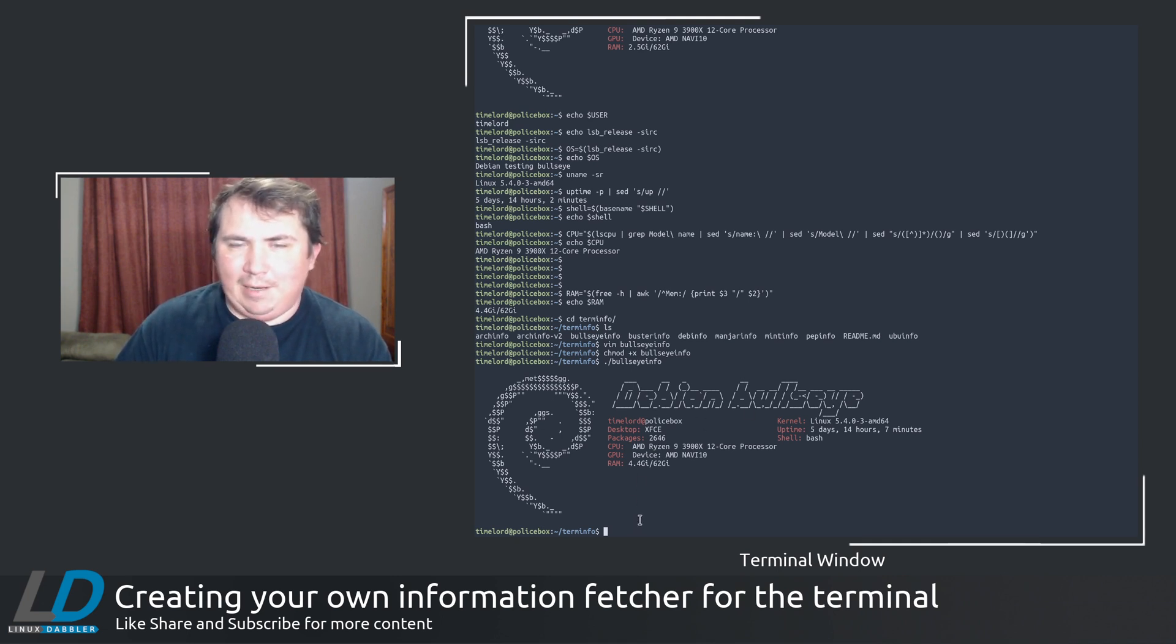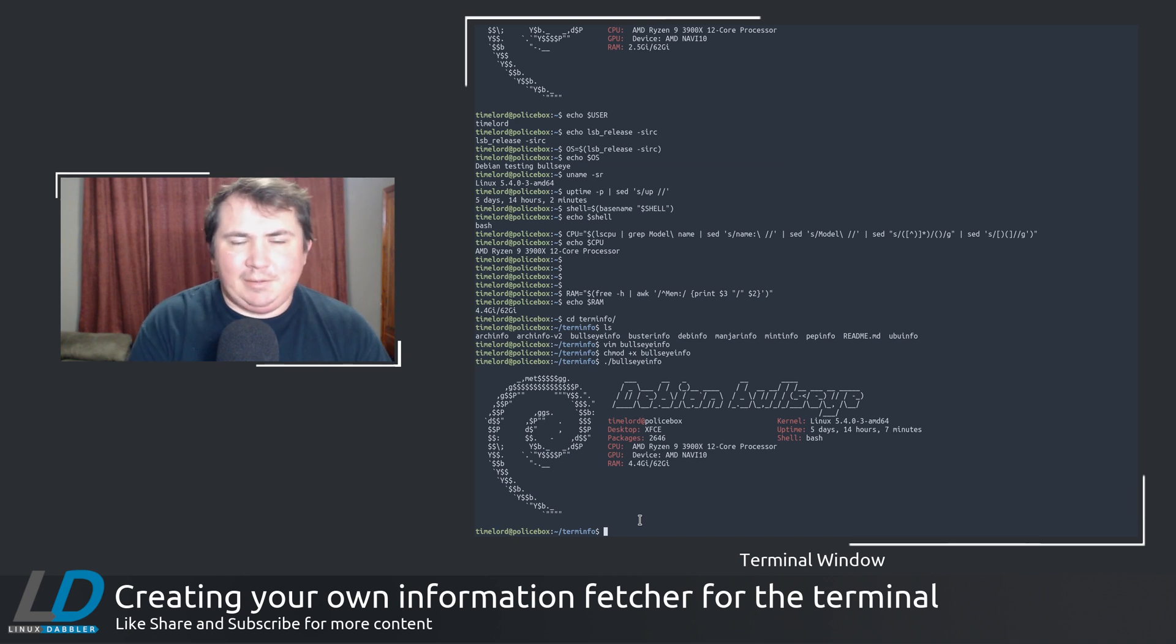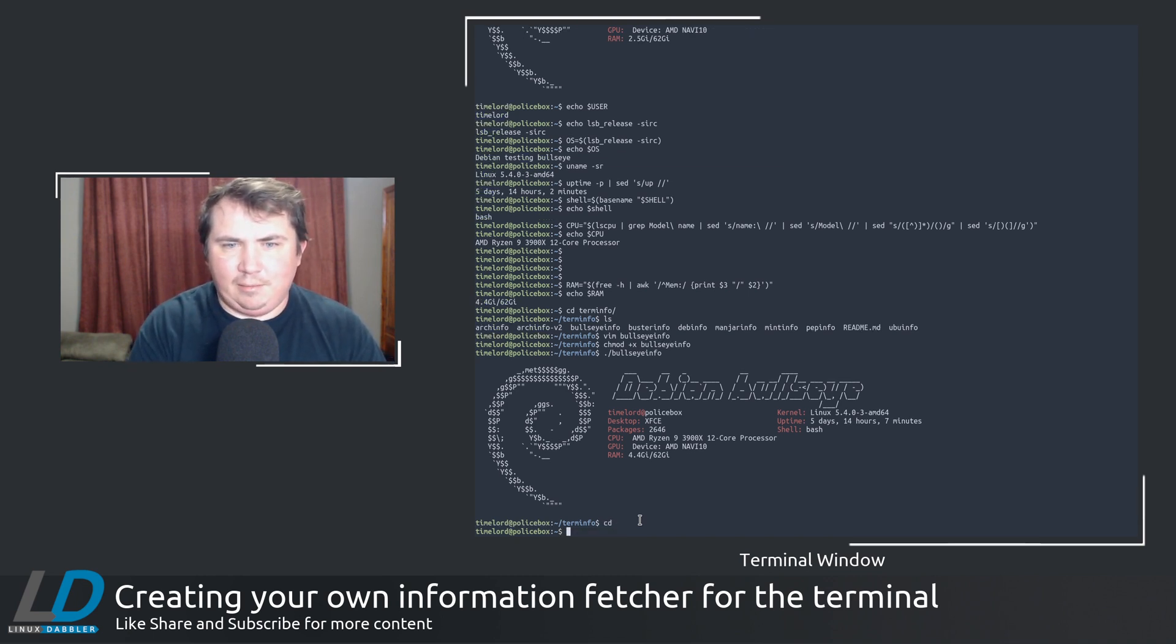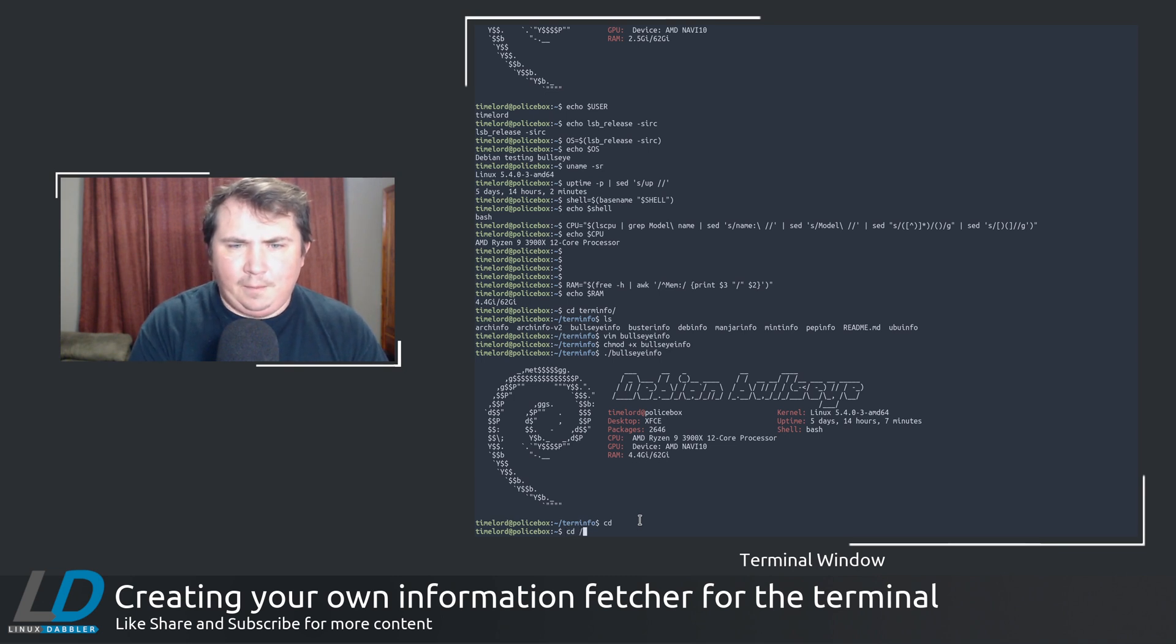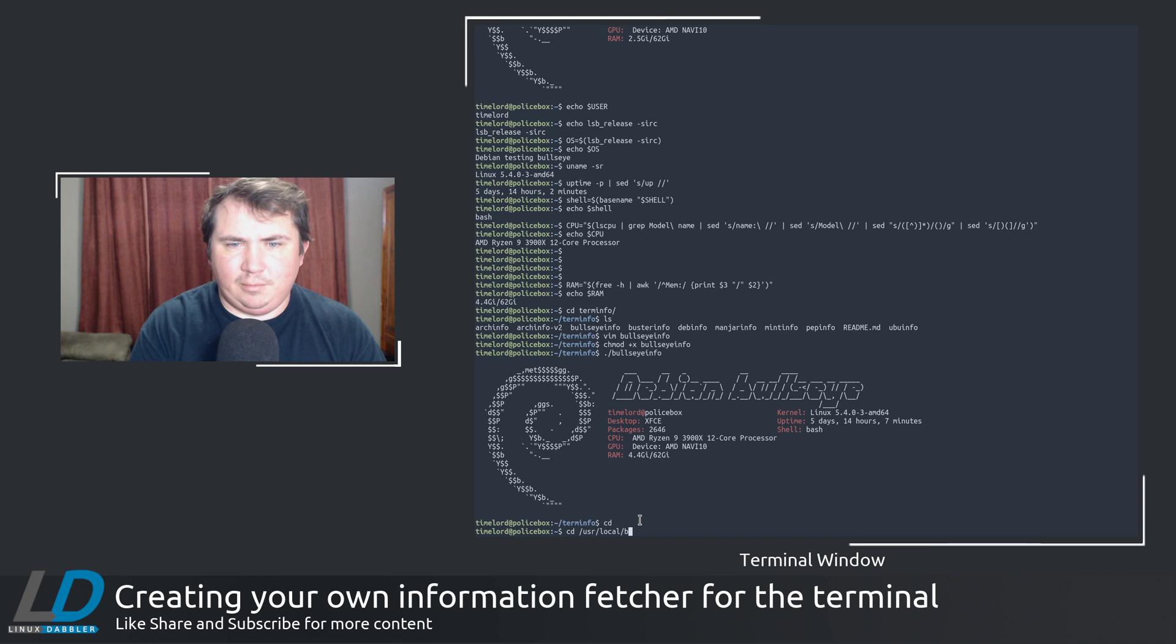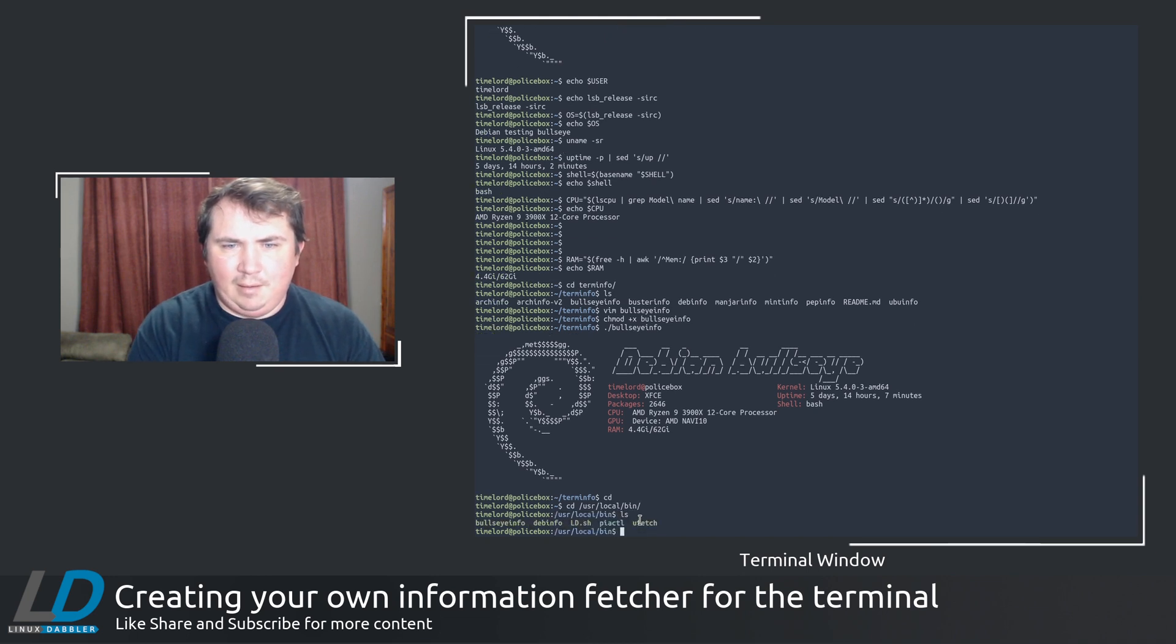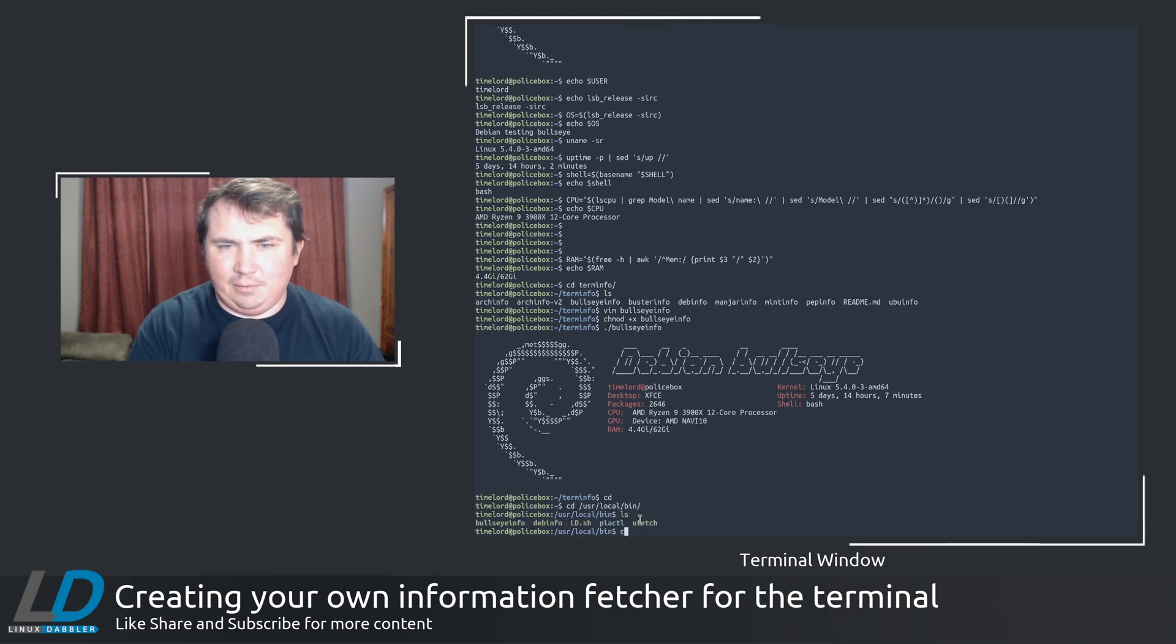But I named it ld.sh. And that was actually in, I moved that over to user local bin.